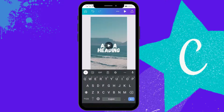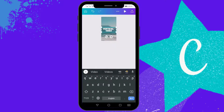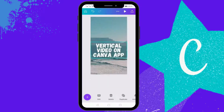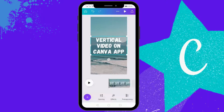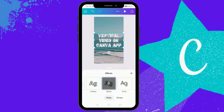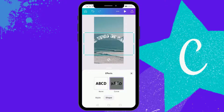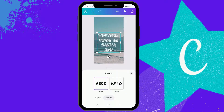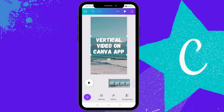I'll add my text and edit it. There are different font effects available — you can use any of these fonts, whatever you like. I'll just keep the text as simple as possible.